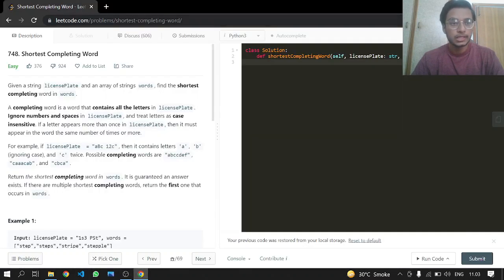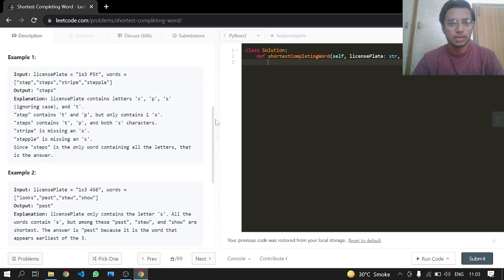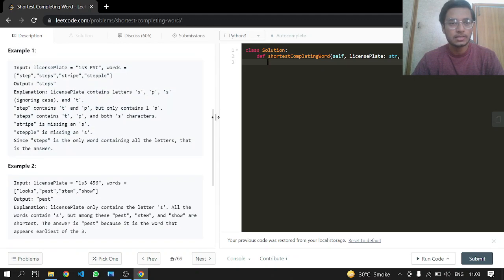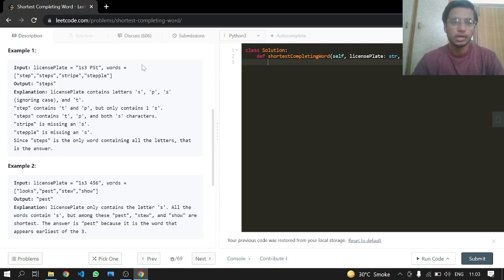Hey everyone, today we will be doing another LeetCode problem 748: Shortest Completing Word. This is an easy one. We are given a license plate string and a words array of strings, and we have to return the element which uses the most characters from the license plate.